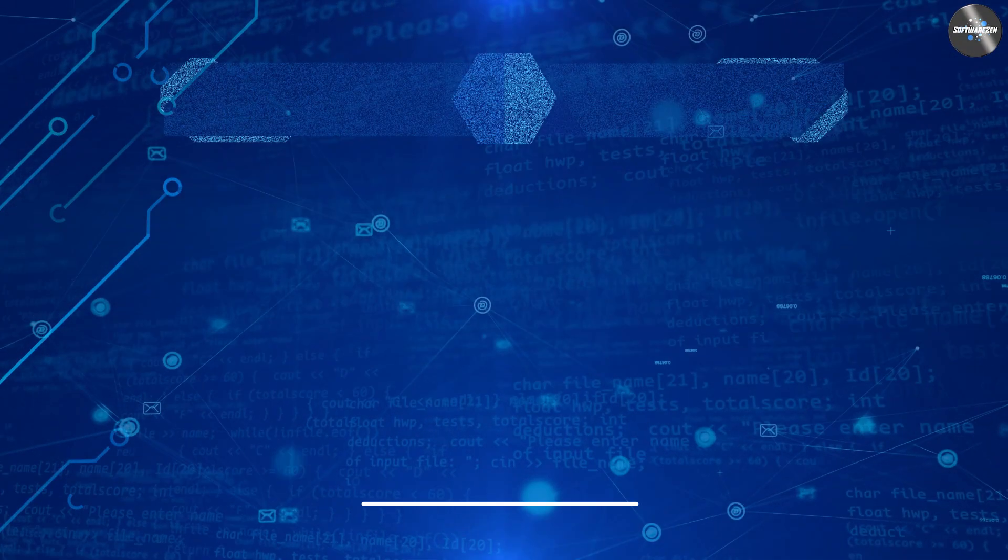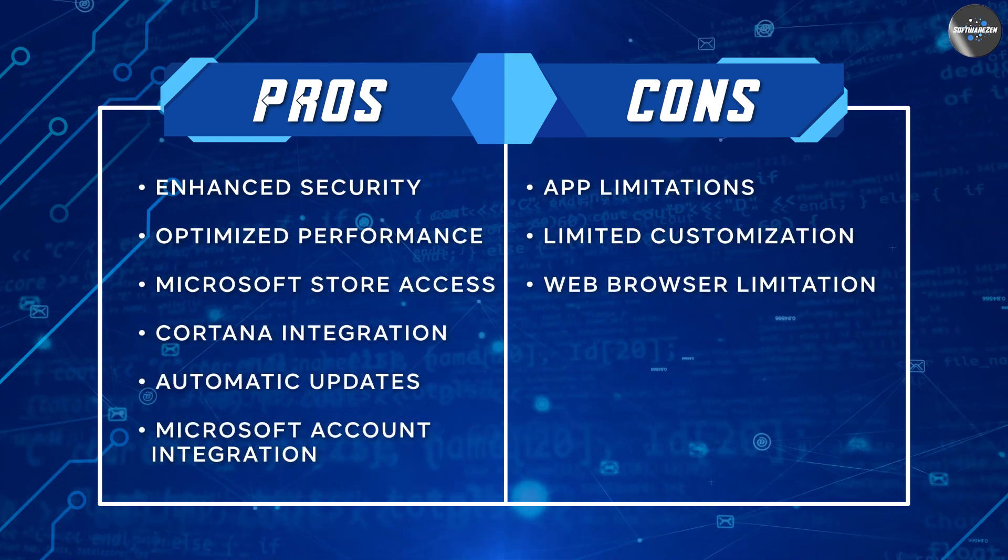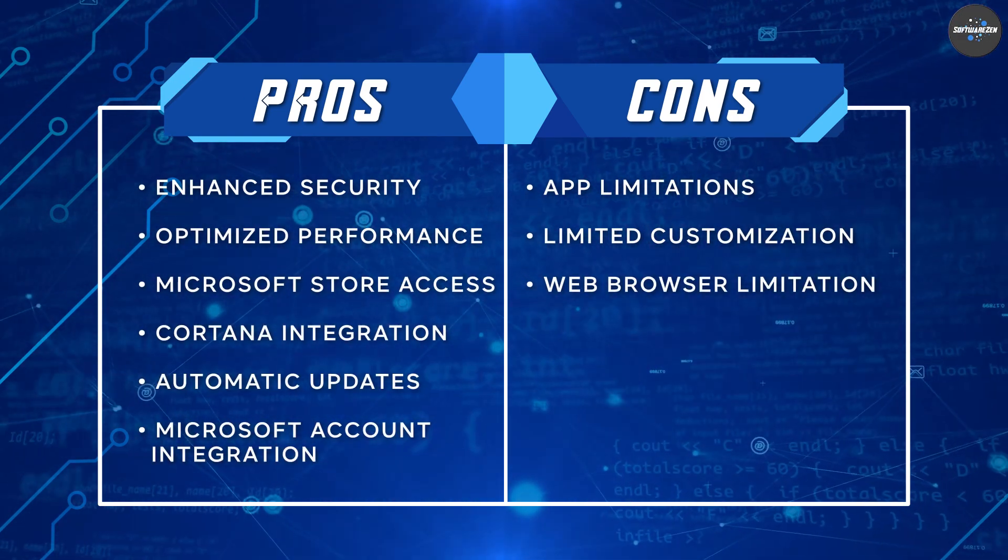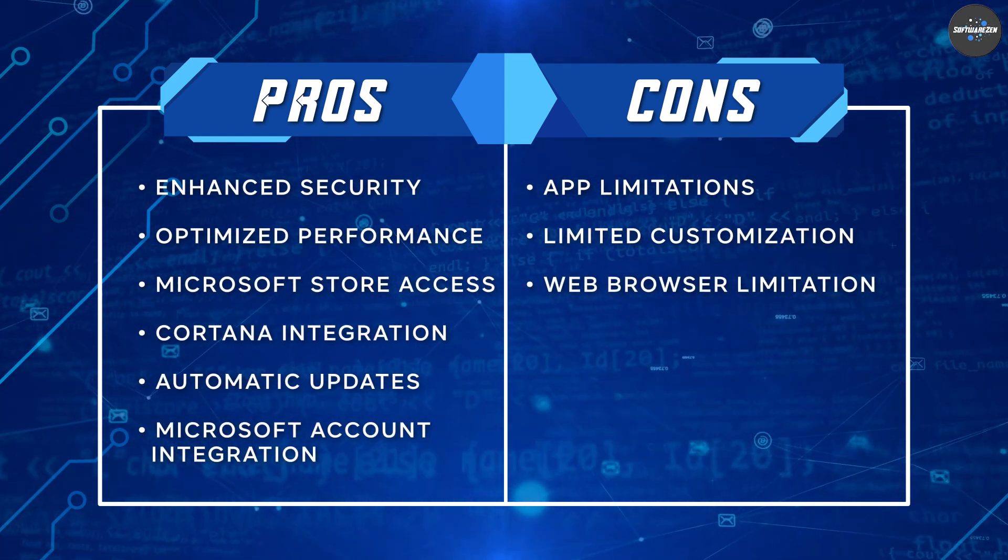Limited customization: Windows 10 S Mode is designed to be streamlined and simple, which means that there are fewer customization options available compared to the standard version of Windows 10.